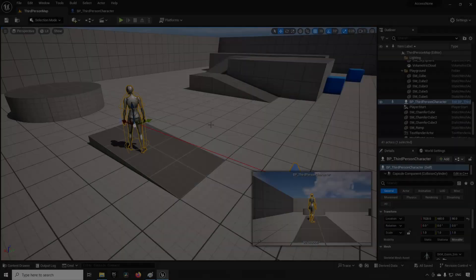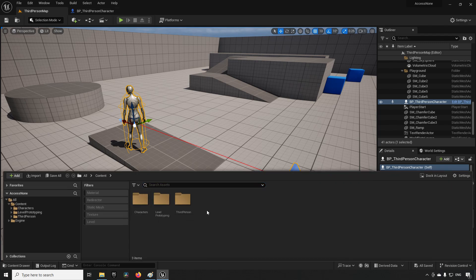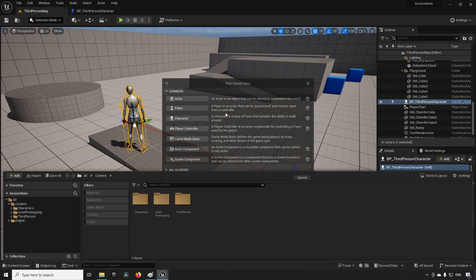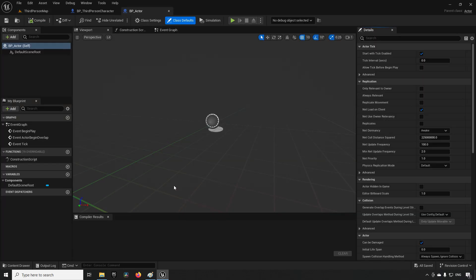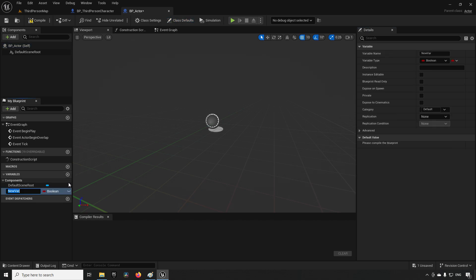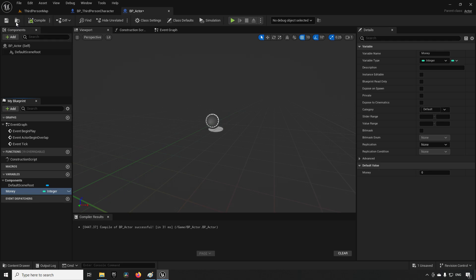So let's dive into it. Let's start off by actually recreating the error. First, let's create a new blueprint class — we're going to create an actor, we'll call it BP_Actor. Inside of this actor we're going to create a variable, let's call it 'money', change the type to integer, and set the default value to 100.